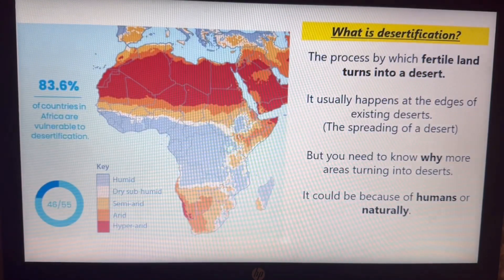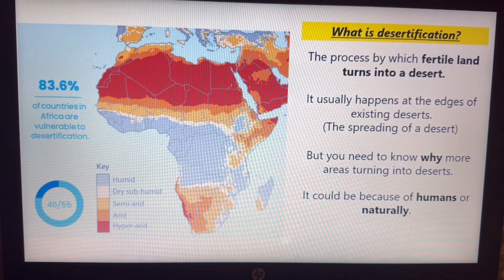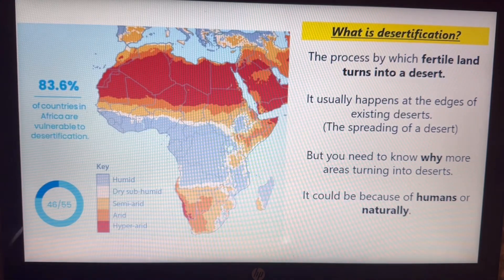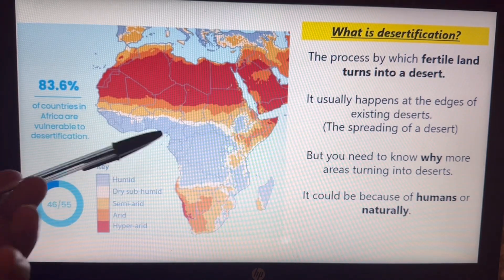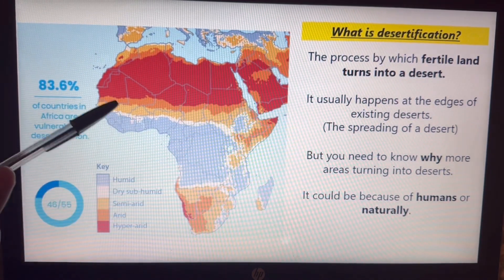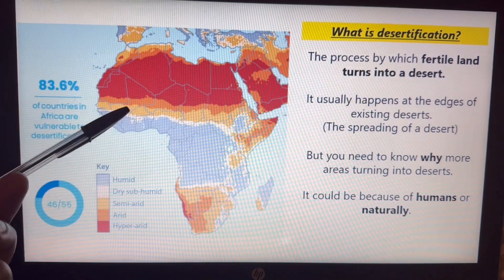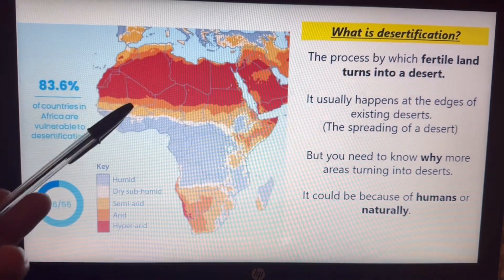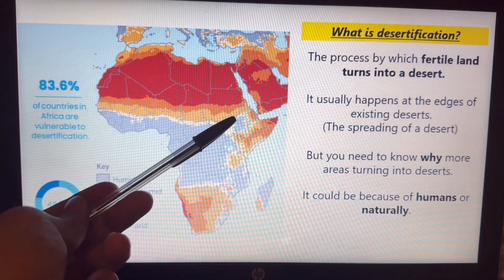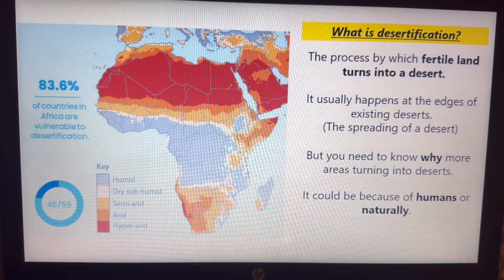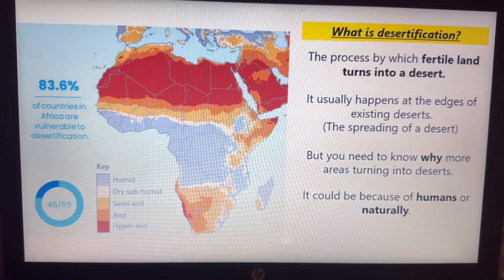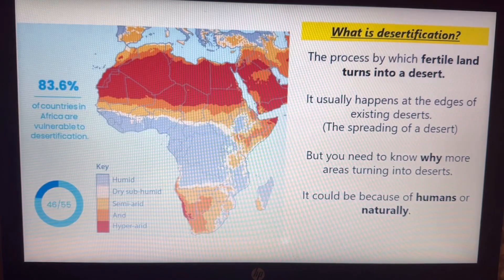What is desertification? Desertification is a slow process where fertile land eventually turns into a desert. As you can see the different colours on the map, none of this is a desert, but the yellow and orange part could potentially turn into a desert. This red part is the Sahara Desert. We don't want all of this to turn into desert because millions of people live here. Desertification is the spreading of a desert, and we need to look into why that's happening.